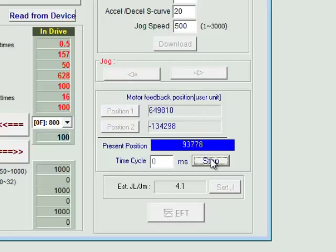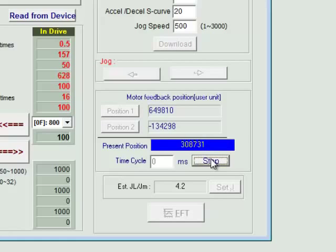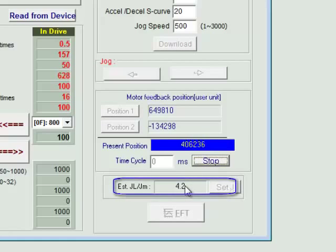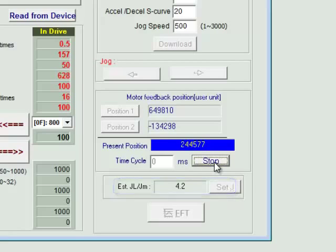We want to continue this process of increasing the speed and starting and stopping the motion until the inertia ratio does not increase further or change when we increase the speed.